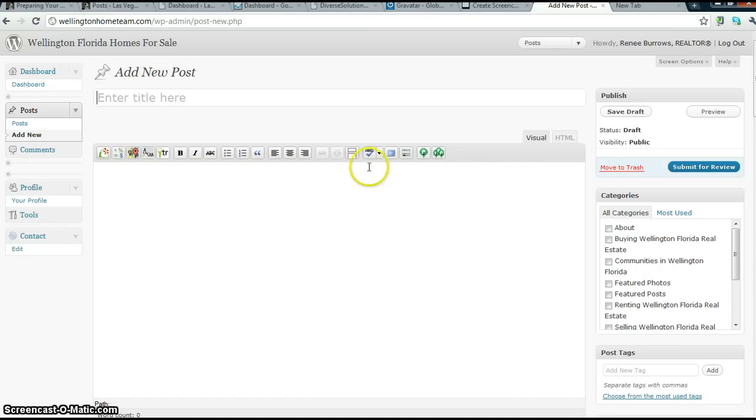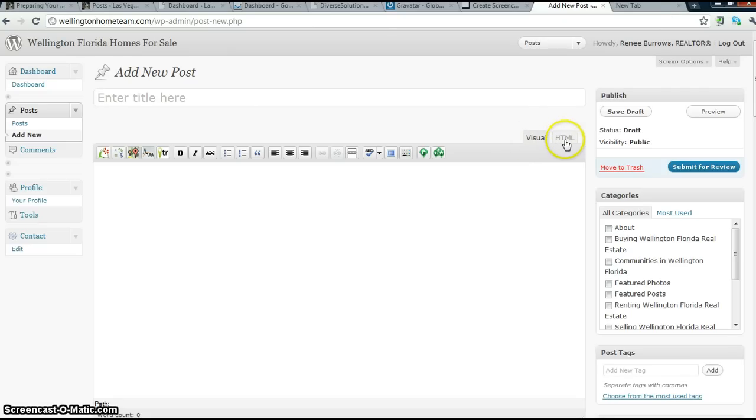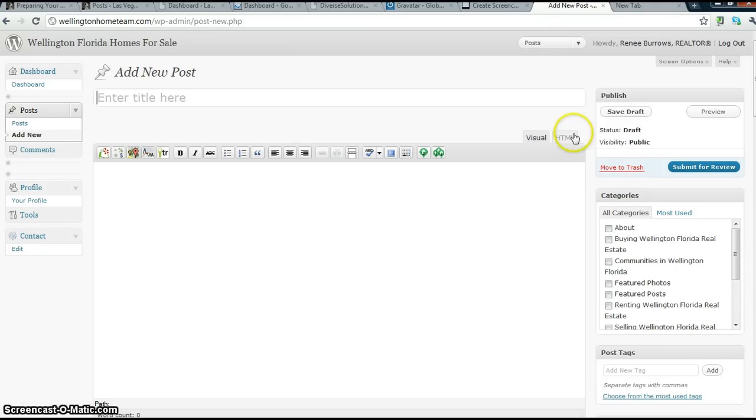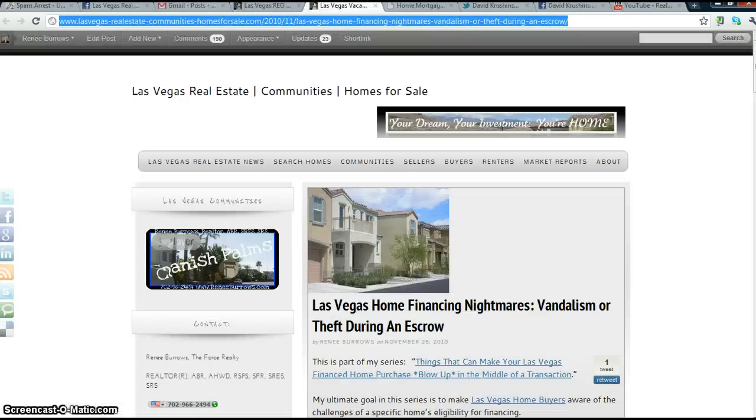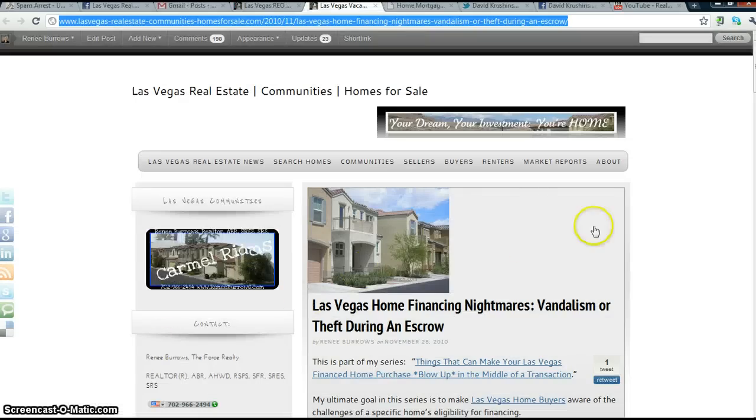Now, if you're going to post in what you see is what you get, visual, you want to be on the visual tab. If you're going to post HTML or a video from YouTube, you want to click on the HTML tab. I am going to be posting something visual that she requested.